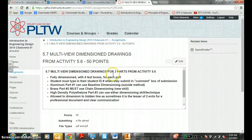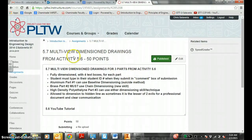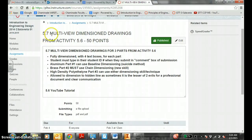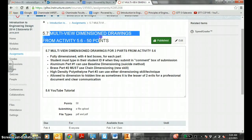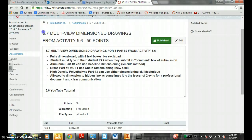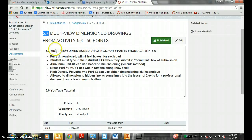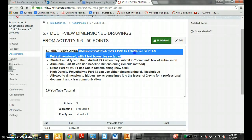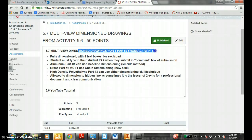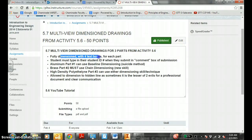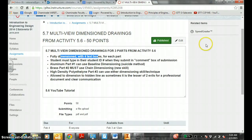IUD, continuing on from 5.6, we will now create the multi-view dimension drawings from activity 5.6 for 50 points. You can call this 5.7. Read the directions here. You create the multi-view dimension drawings for three parts from activity 5.6.